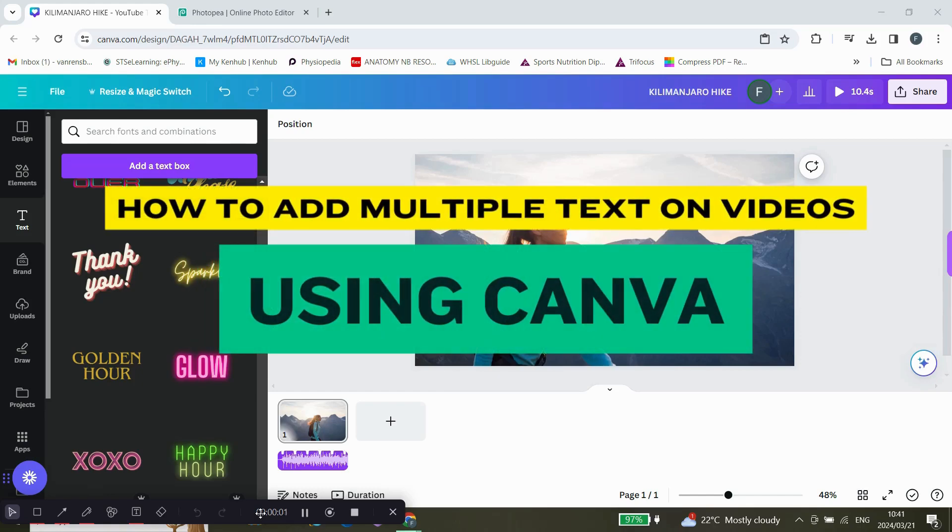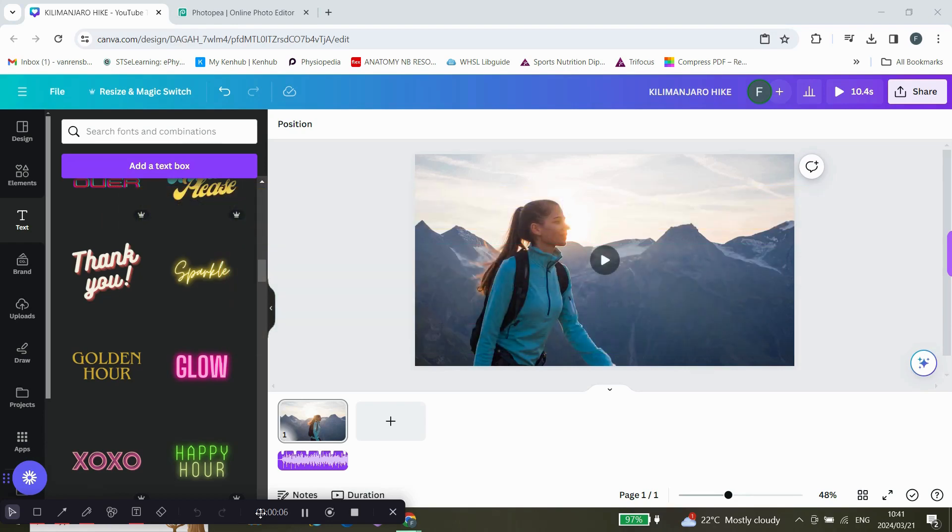How to add multiple text on Canva video. Hey guys, welcome back. Today I'm going to show you how you can add multiple text to your video and customize it. Let's get started.